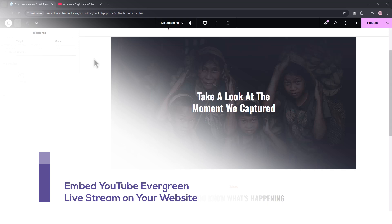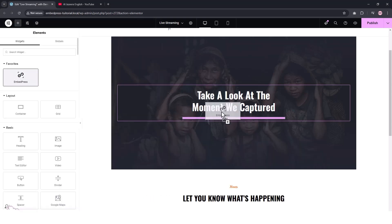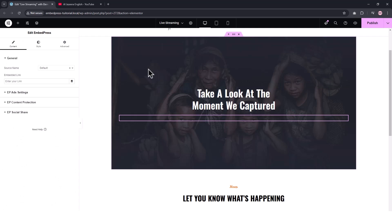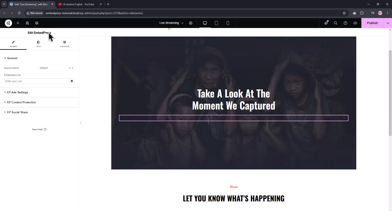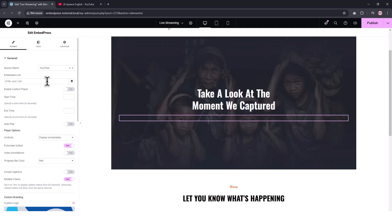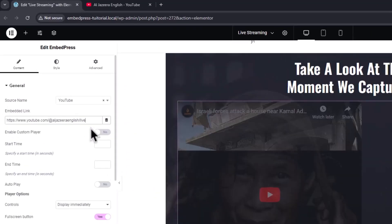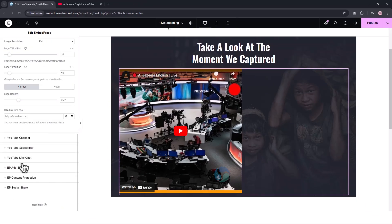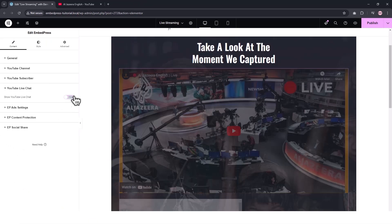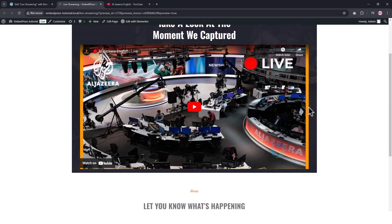Now we'll show how to embed YouTube Evergreen Live Stream on your website. Add the Embedpress element to the desired area of your page. Next, collect the YouTube channel URL. Back to your page, select YouTube in the Source Name drop-down in the left side panel. Enter the copied URL in the Embedded Link field and add slash live at the end of the link. Select the logo opacity, enable Live Chat if needed, and modify the width and other styling options. Hit the Save button once you are finished. Here is a preview of the embedded Evergreen YouTube Live Stream on the website.